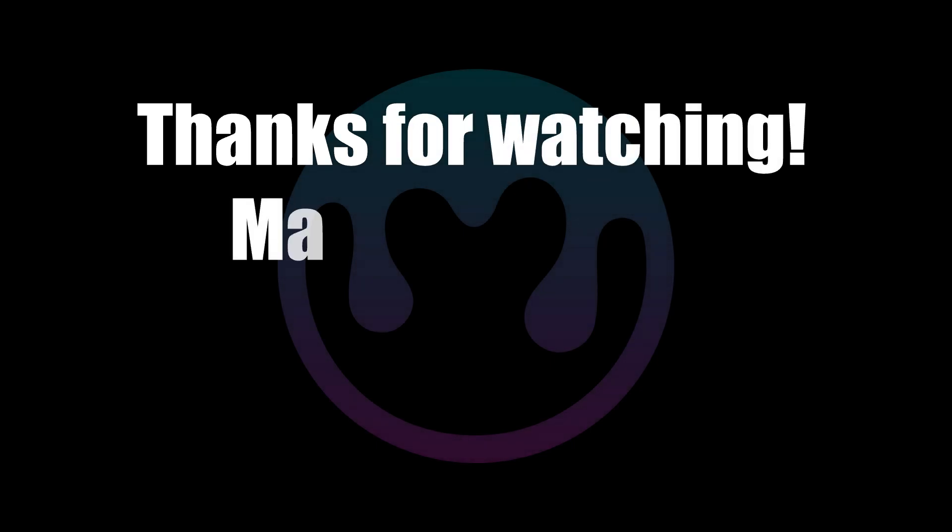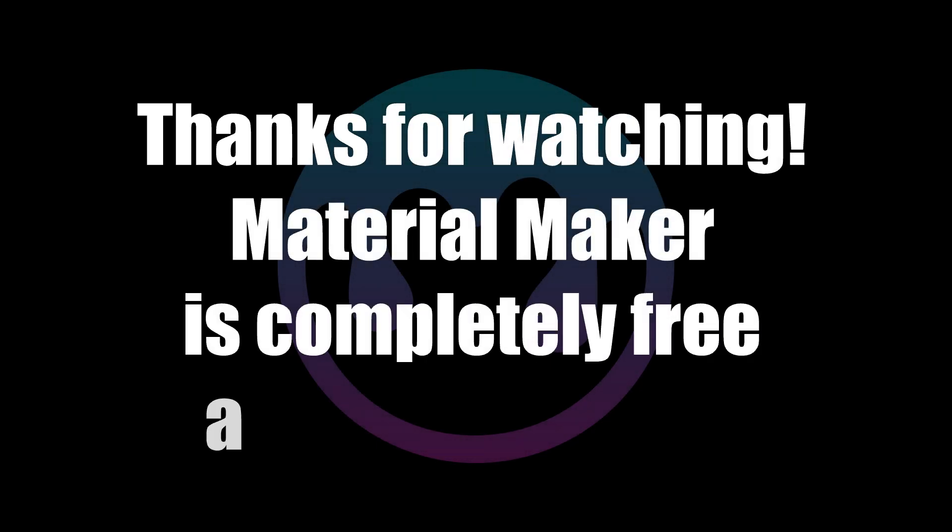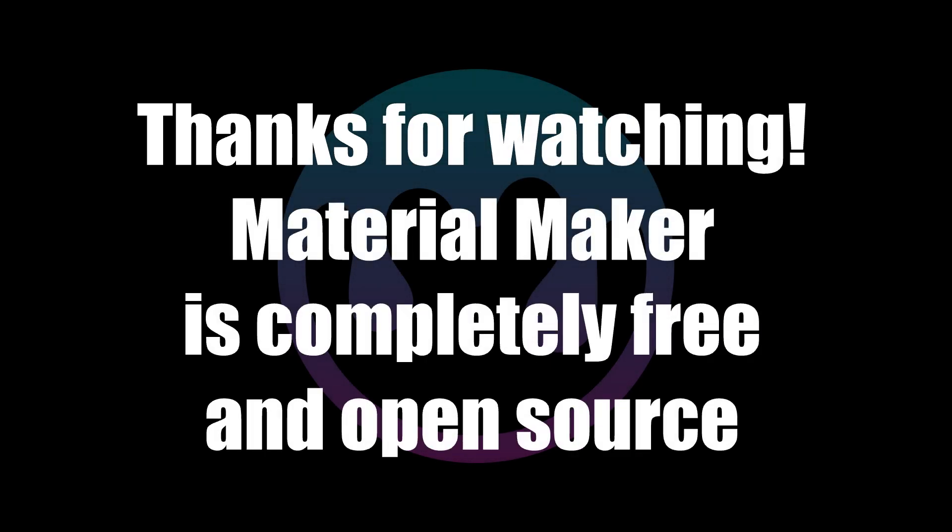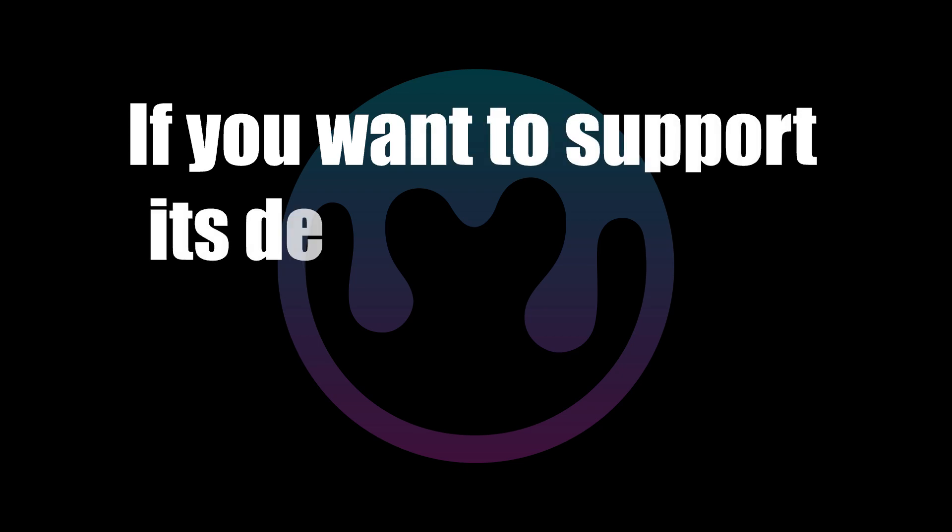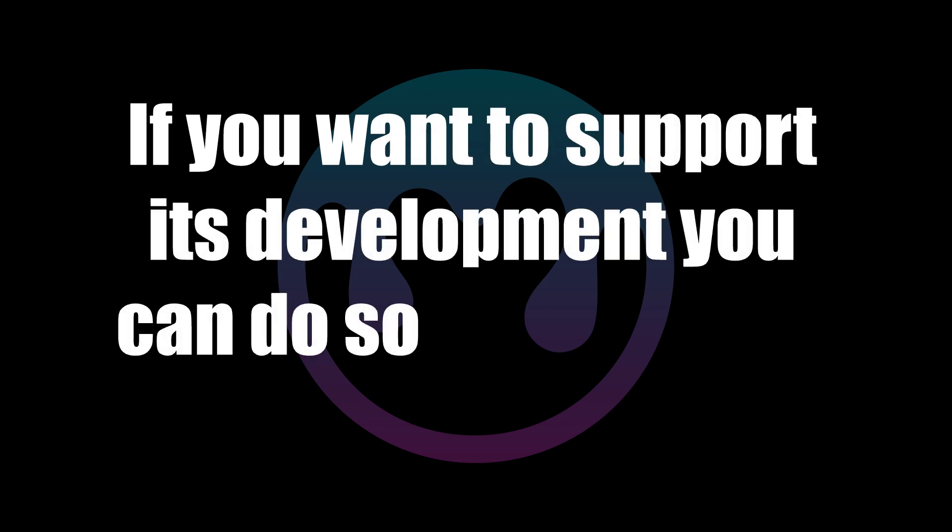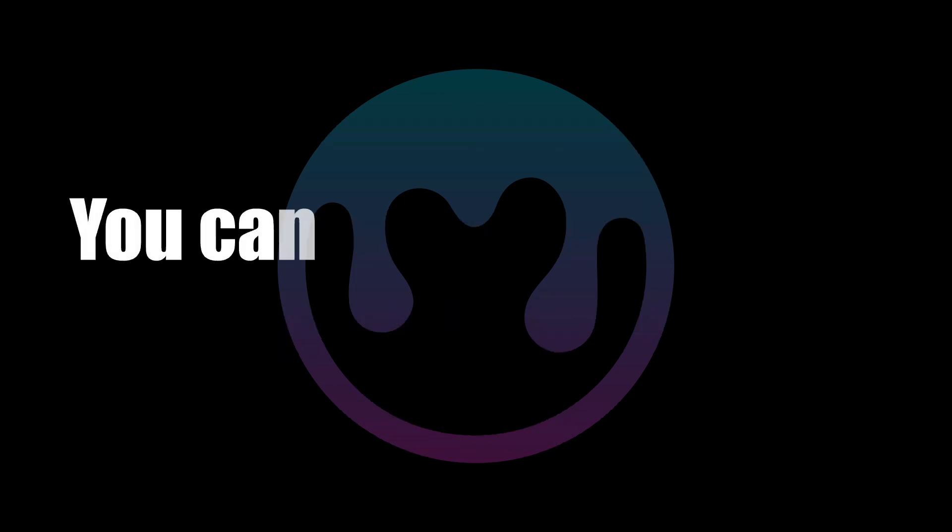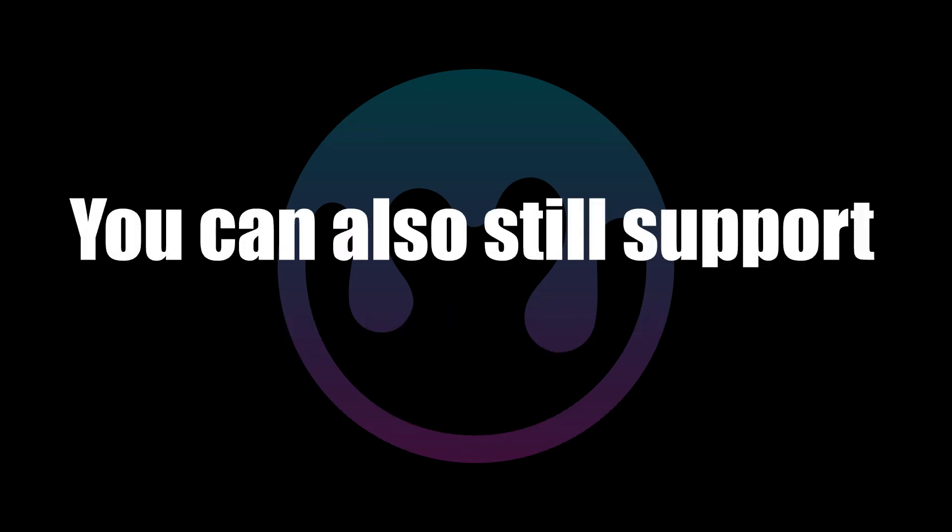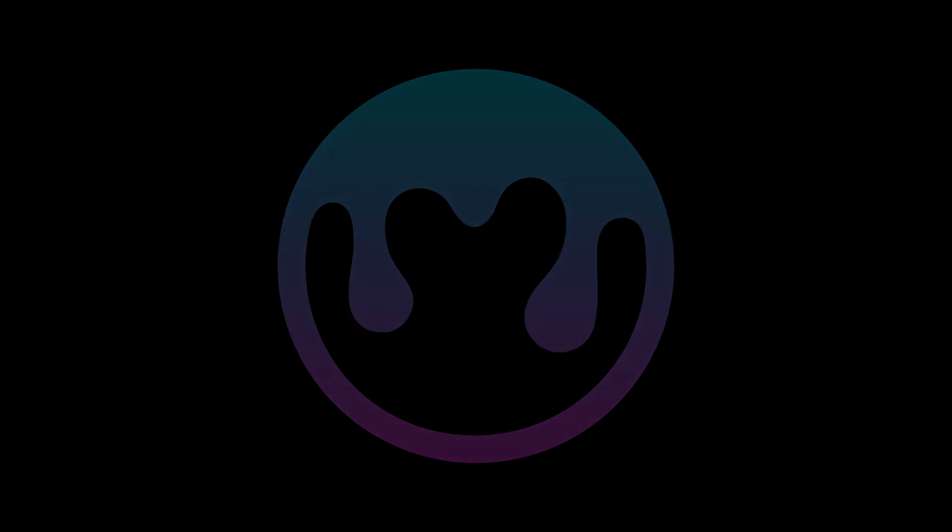Thanks for watching. MaterialMaker is completely free and open source. If you want to support its development, you can do so through its brand new Patreon page or through its itch.io page.